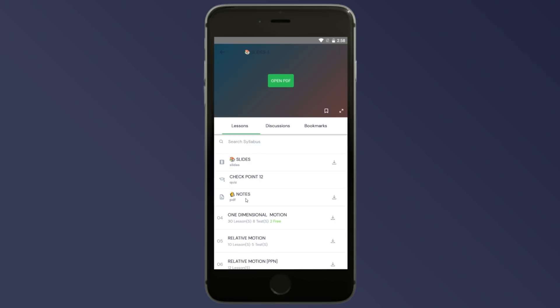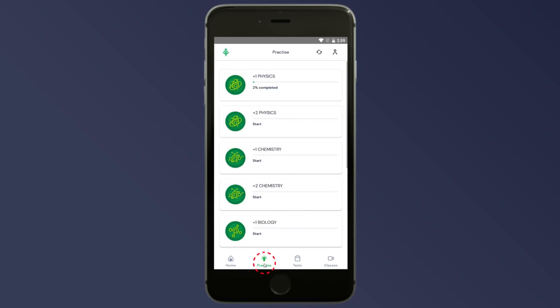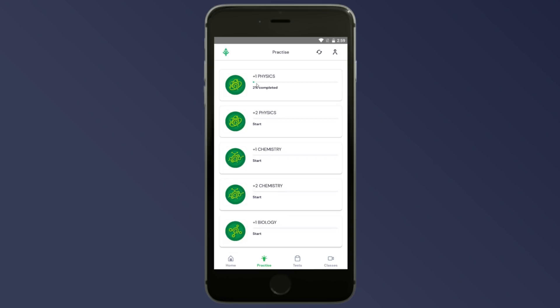So, these three options are available at the end of the video lesson: notes, checkpoint questions, and a practice session. If you have notes available in the chapter, click on the practice session. If you click on the next page, there will be some options available, and I will tell you about Q-Bank.